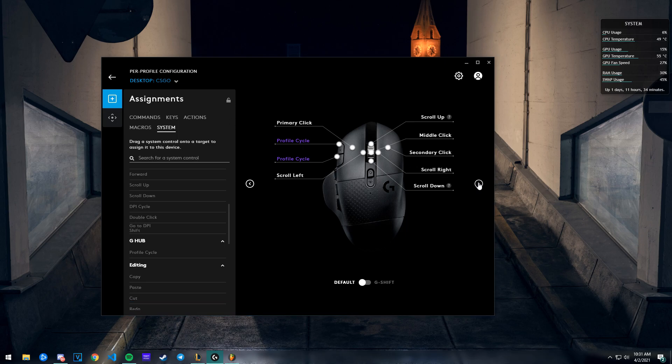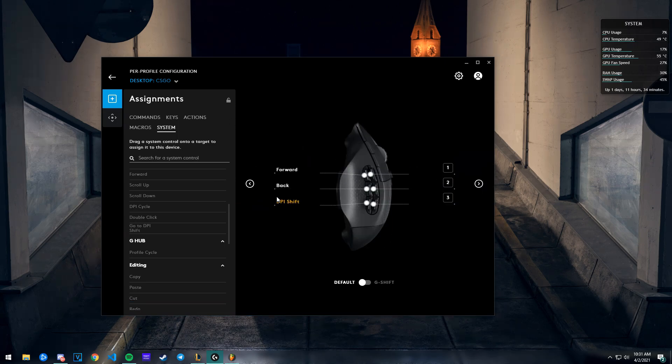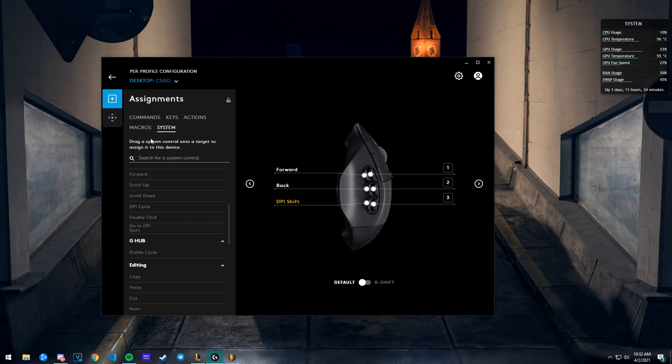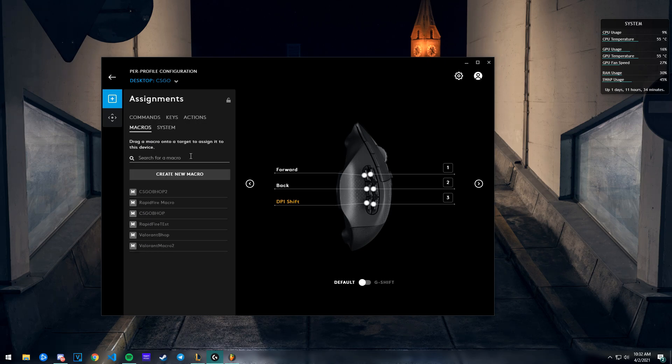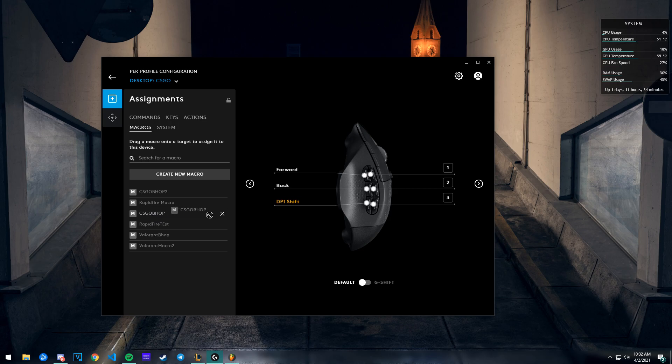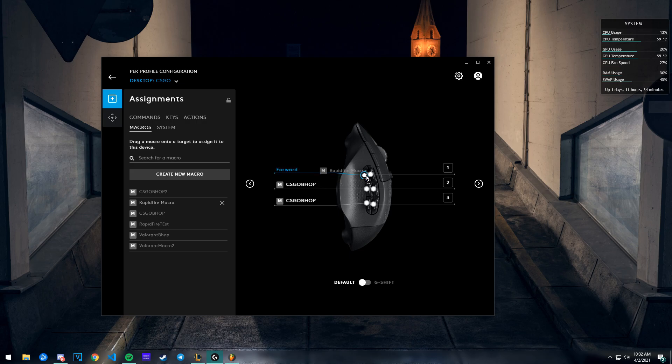Now I can go over here and put my CS:GO macros. I'm gonna go to my macros - I'll put the CS:GO bunny hop on this one and this one, and I'll put the rapid fire up here.